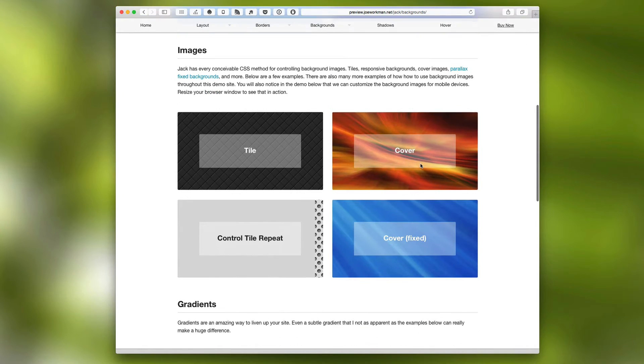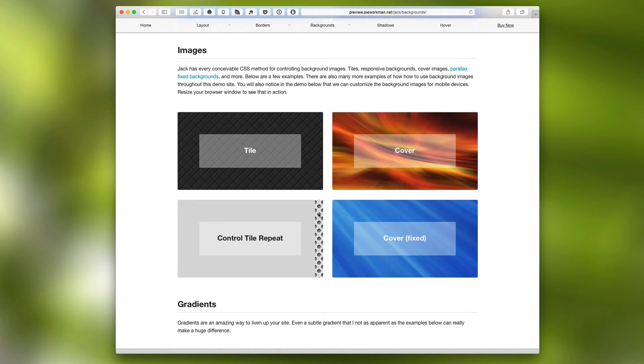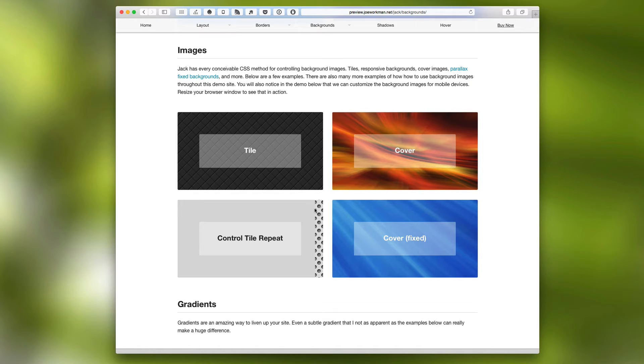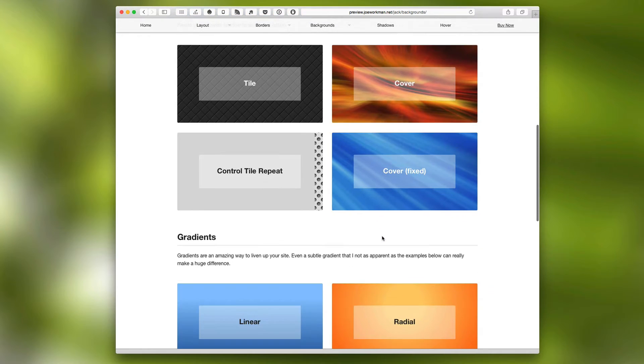Jack can also do image backgrounds, so we can have nice tiled images. We can actually scale an image to cover the entire width and height. You can control the repeats of your tiles so that maybe only accent one part of your Jack stack.